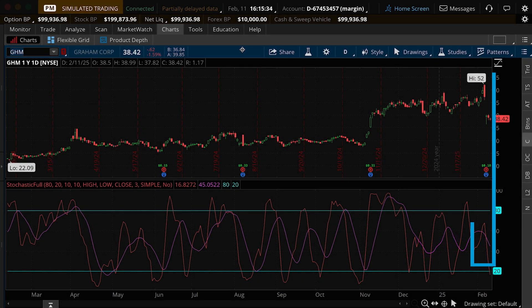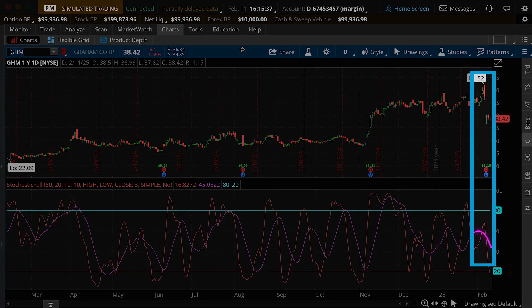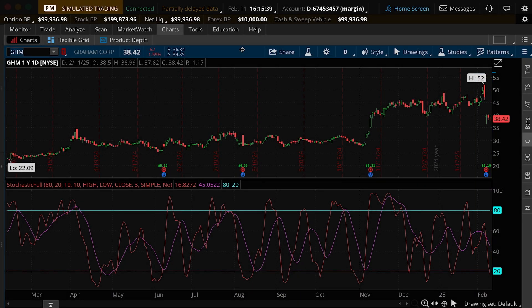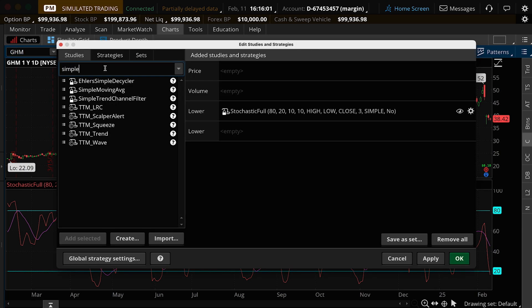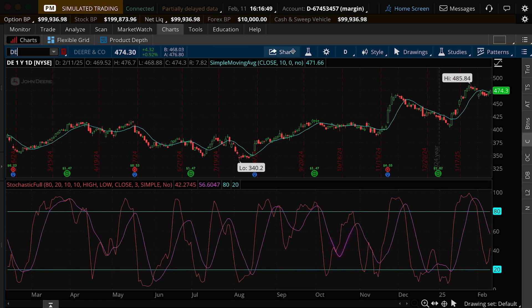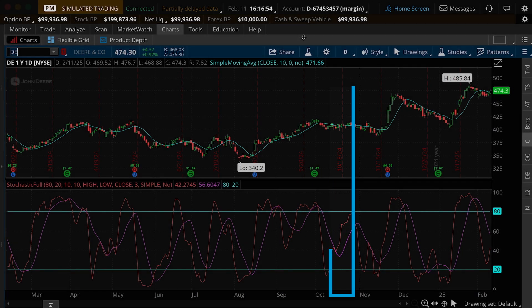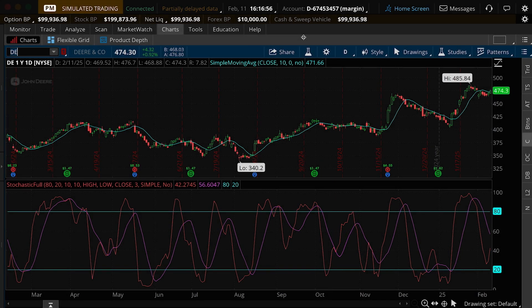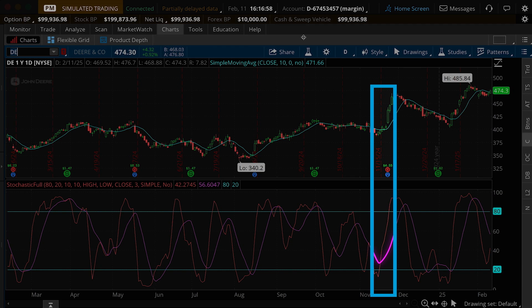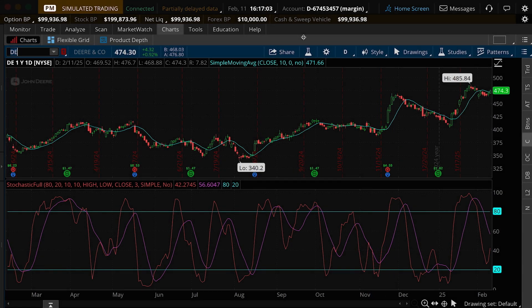To help confirm signals, many traders try to pair the Stochastic with another indicator, like candlestick patterns or a moving average. For example, adding a 10-day simple moving average may have helped to confirm potential buy and sell signals on Deere. In October, the Stochastic gave a bullish hinge, but the price failed to move away from the moving average. However, the second hinge in November saw a stronger break above the moving average that coincided with the Stochastic signal.